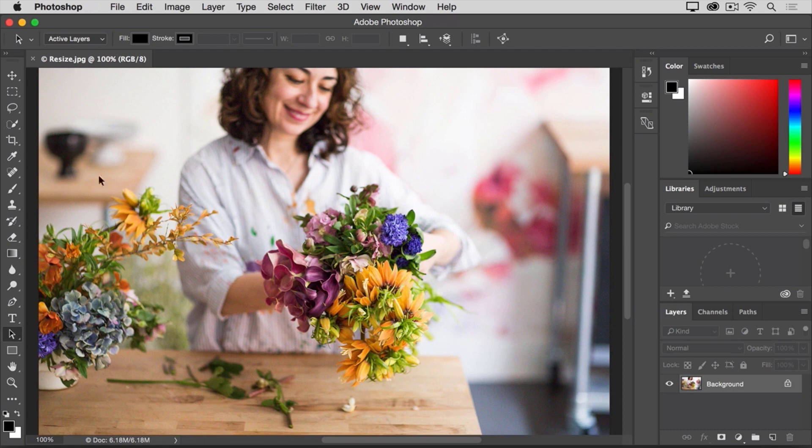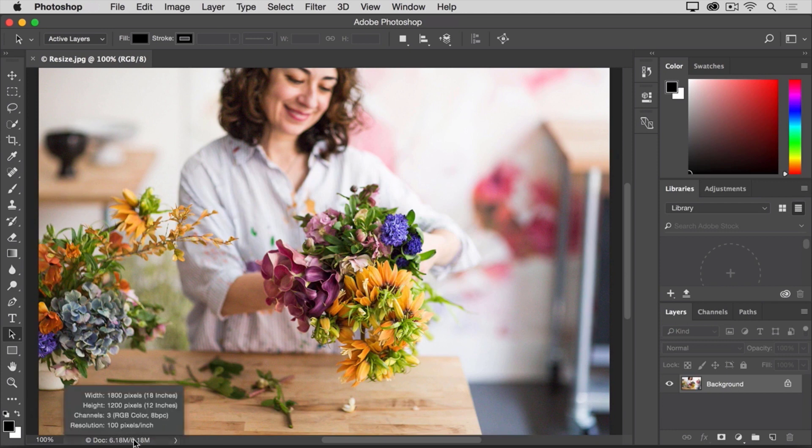I'll go down to the status bar at the bottom of the document window and I'll click and hold on the document size information. In the small window that pops up, we can see that this file is 1800 pixels wide by 1200 pixels high.